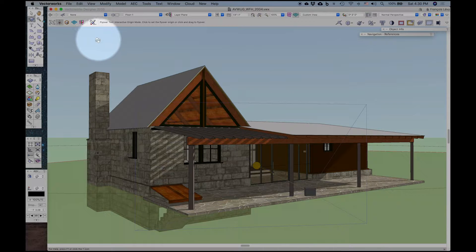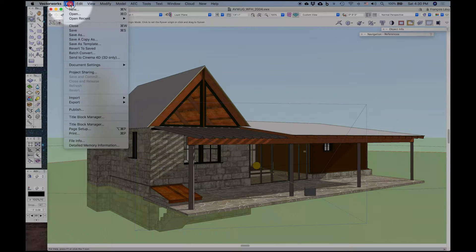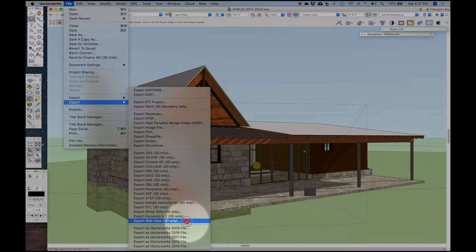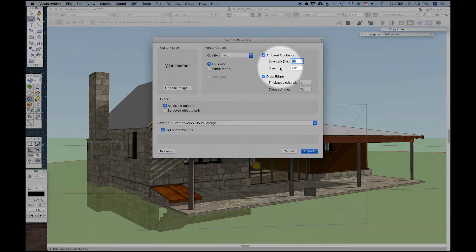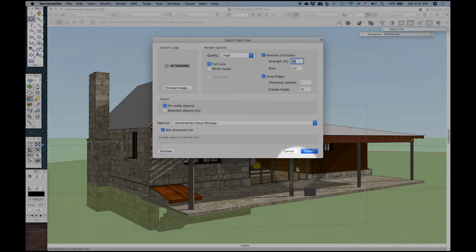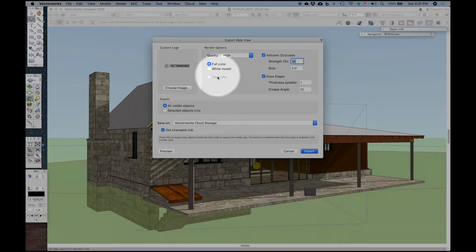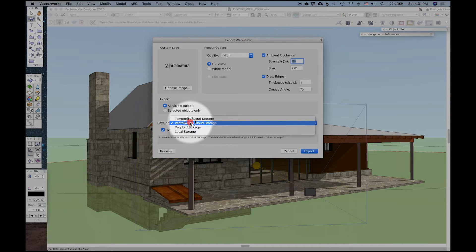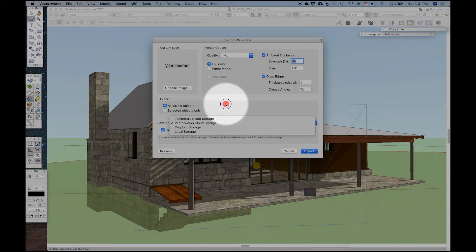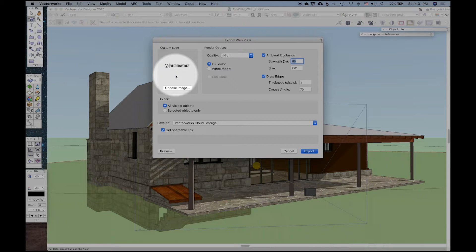Exporting a web view is pretty straightforward. You would just go File, Export, and choose Web View. You've got some options here: quality can be low, medium, high, or very high. You can include ambient occlusion, which gives a little bit of shading in the corners of your geometry to make it look more realistic. You can draw edges or not, have full color or white model, and include a clip cube if that's already in your view. You can get a shareable link and save the web view in temporary cloud storage, Vectorworks, Dropbox, or local storage. You can even choose your own logo instead of the default Vectorworks logo.